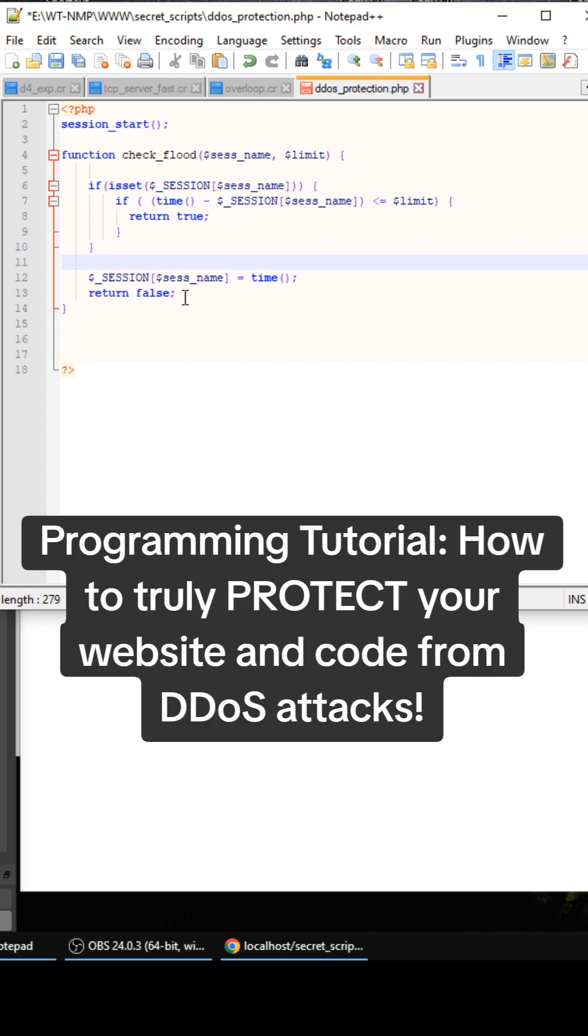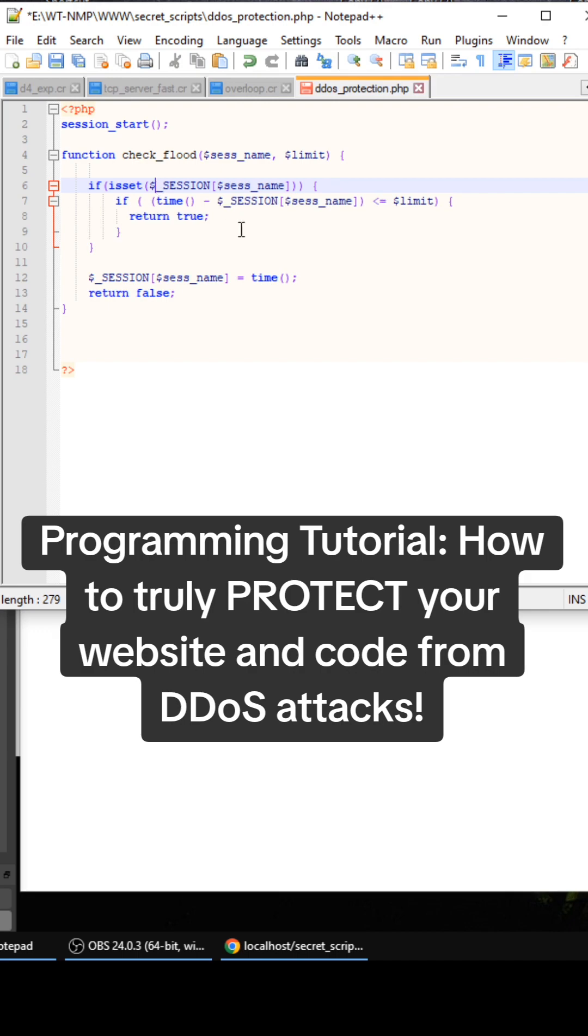And at the bottom, we're going to return false. If this right here doesn't exist or if it's false, it's going to return false.